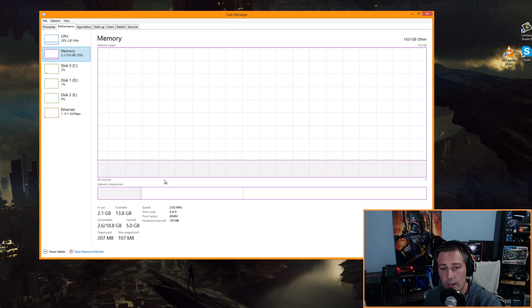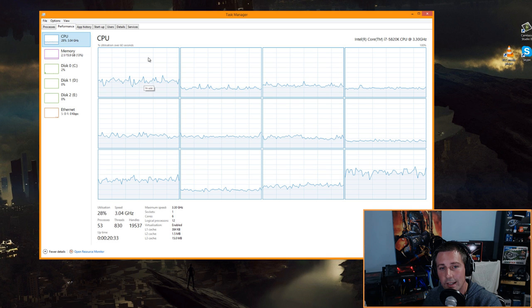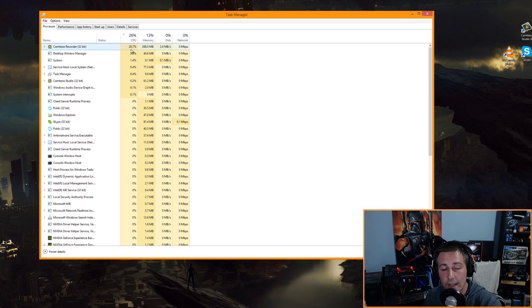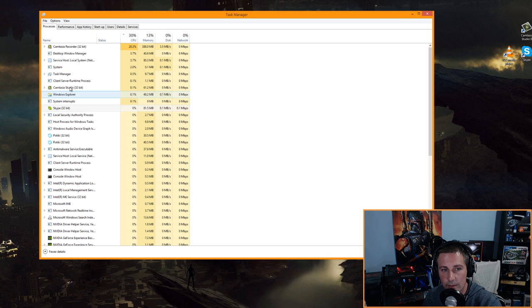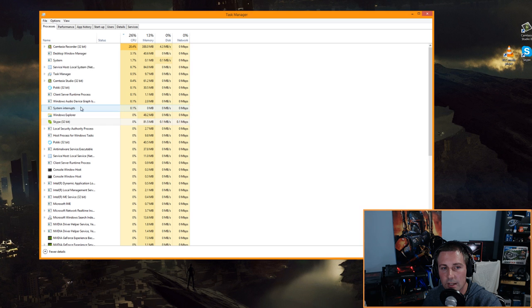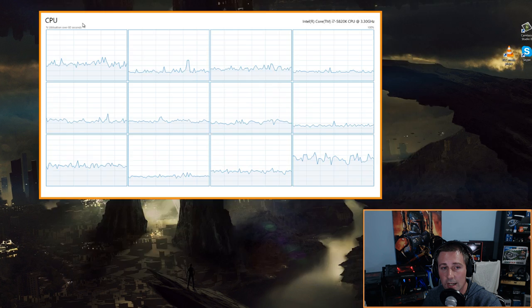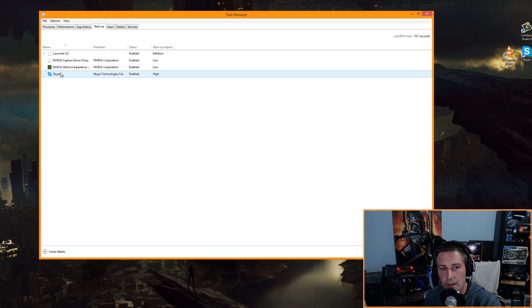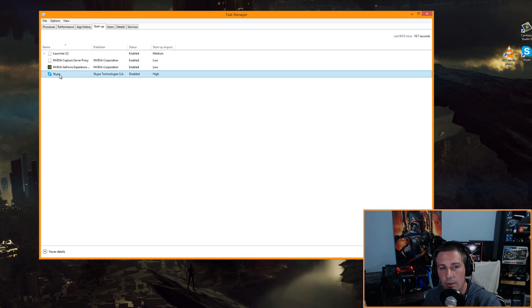Also check the Memory graph to make sure there are no big spikes there either. If you do see spikes, go to the Processes tab, watch which program momentarily jumps up, right-click it and choose 'Open file location,' then delete it. Also click the Startup tab — if programs are loading on boot that you don't need, right-click and disable them.